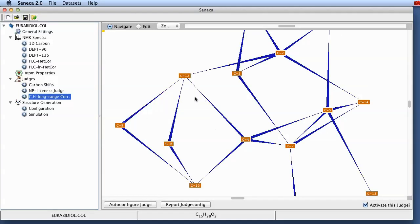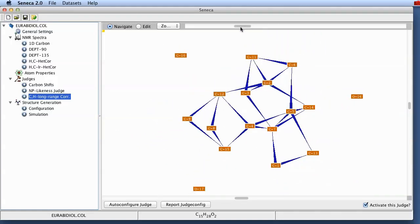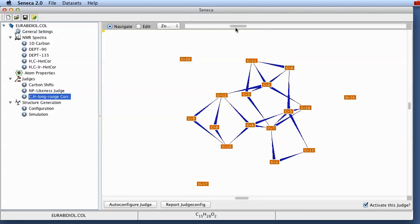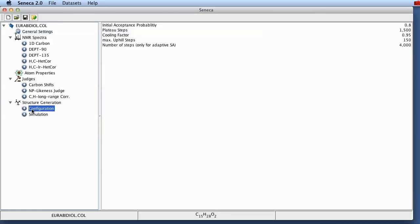And what is actually important is the carbon long range judge which will check if the CH long range correlations are in agreement with the structure that we are currently investigating. This graph here actually shows you all the correlations between the different carbon atoms which have been determined from the carbon hydrogen long range correlation.